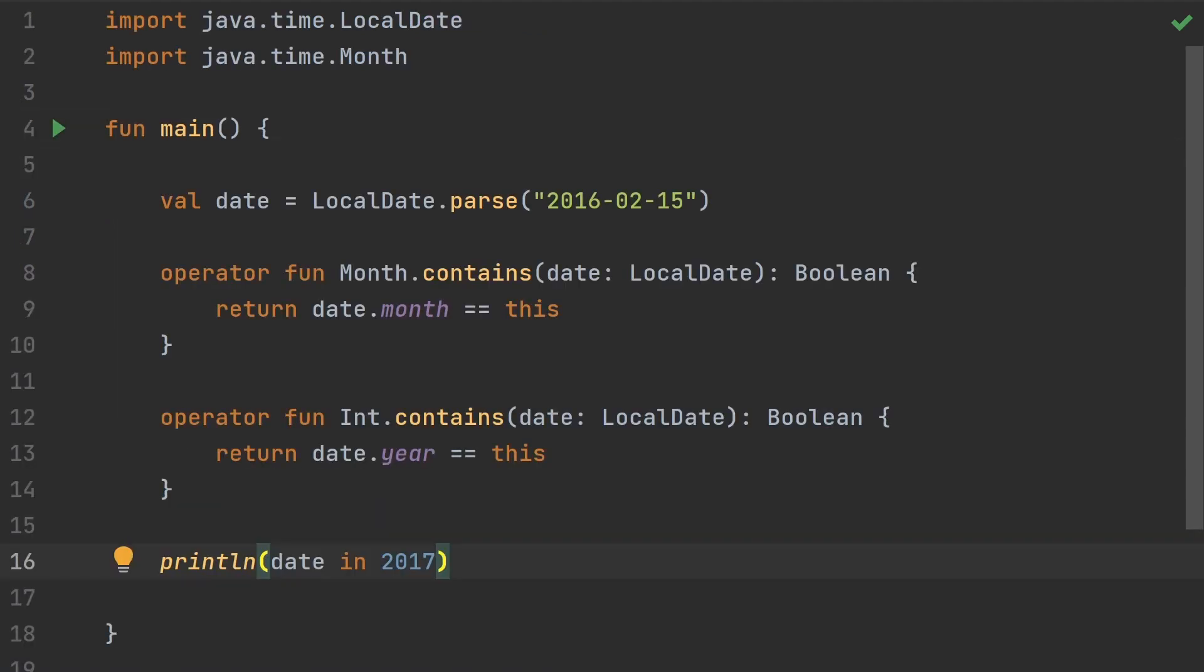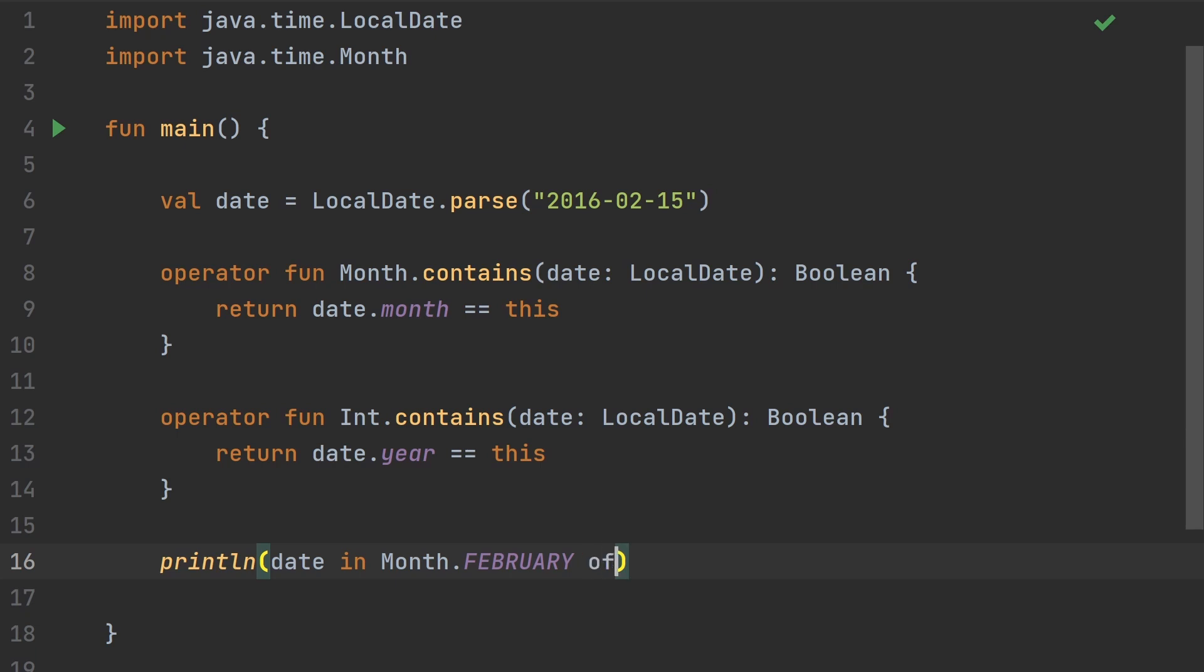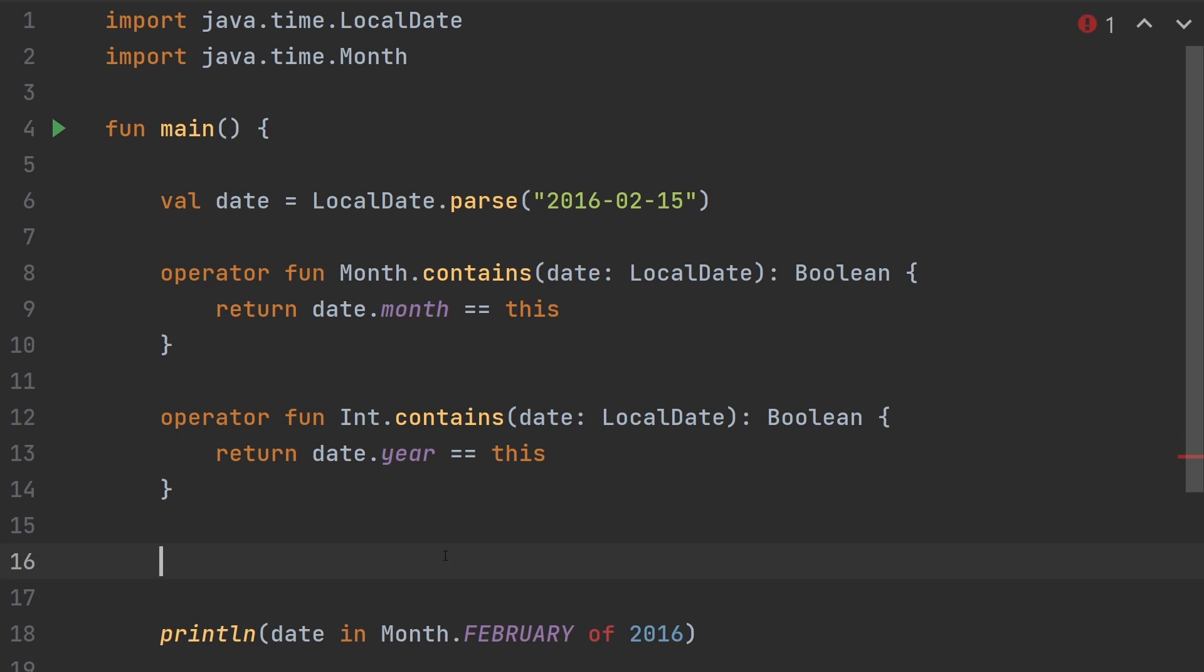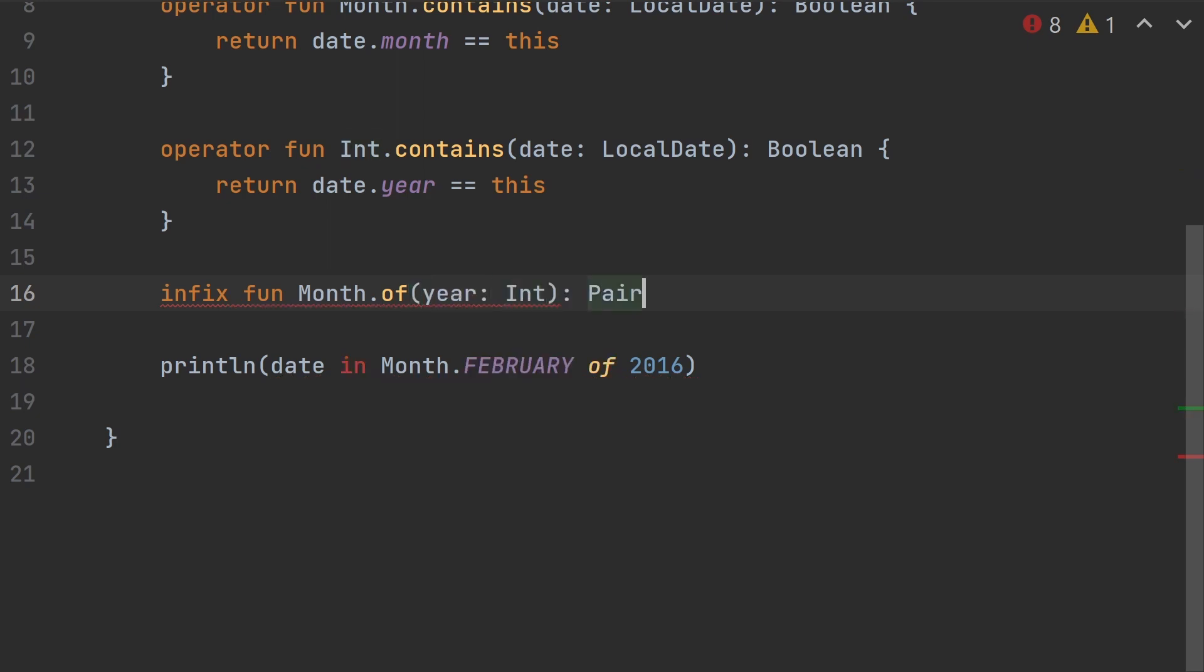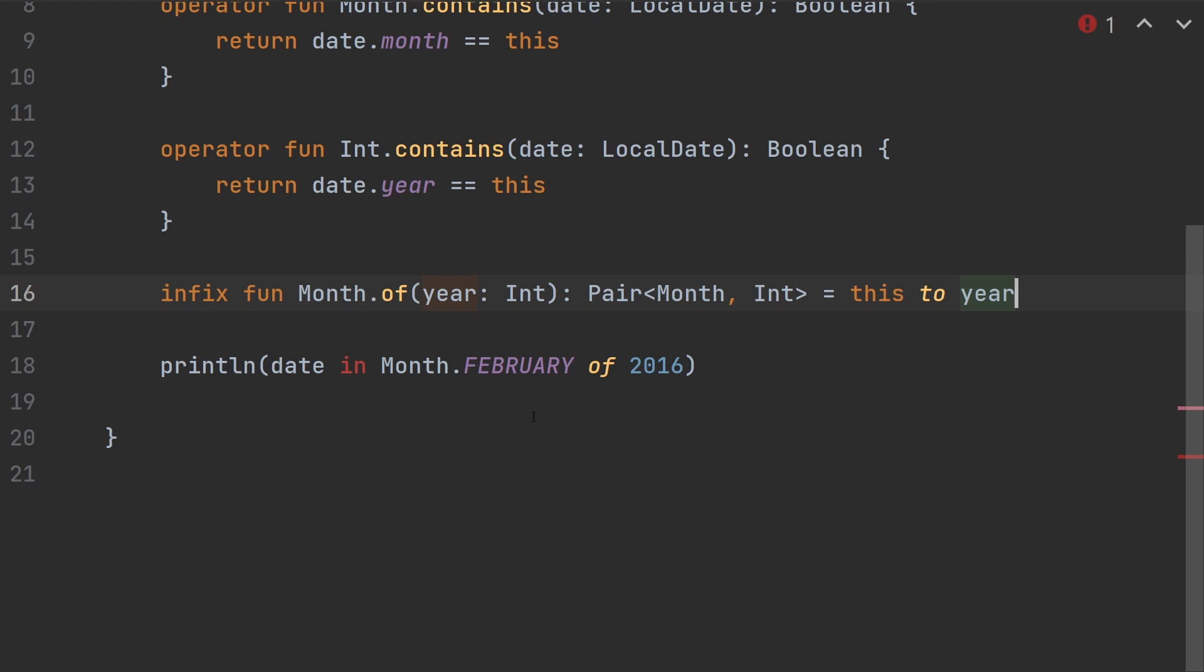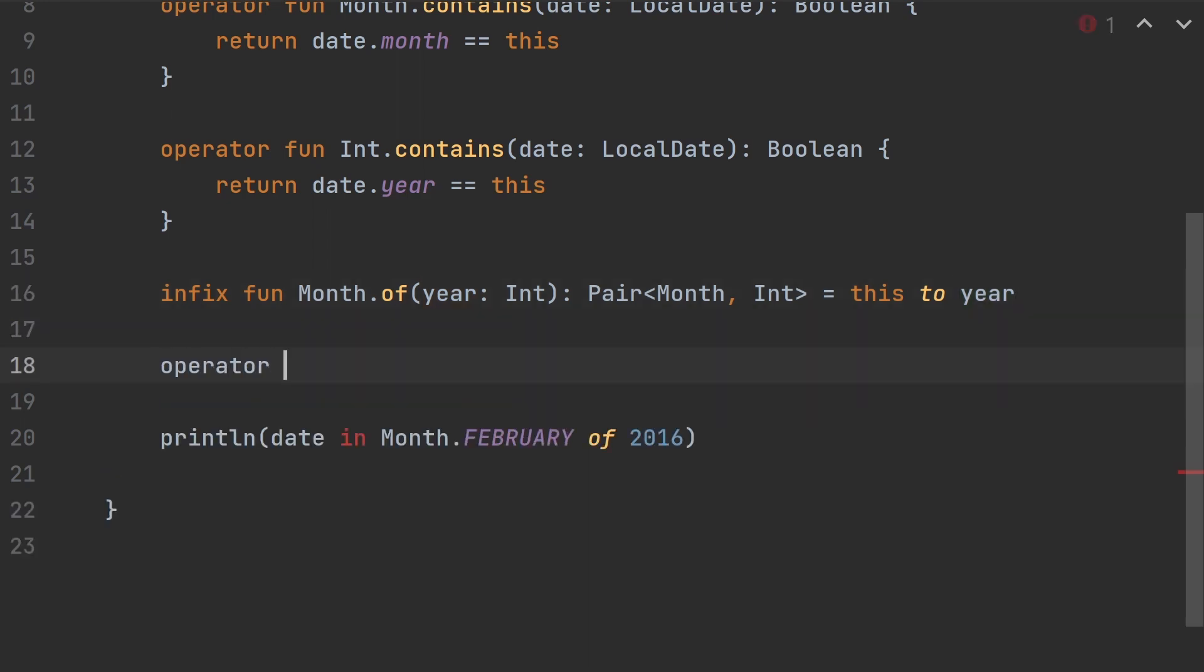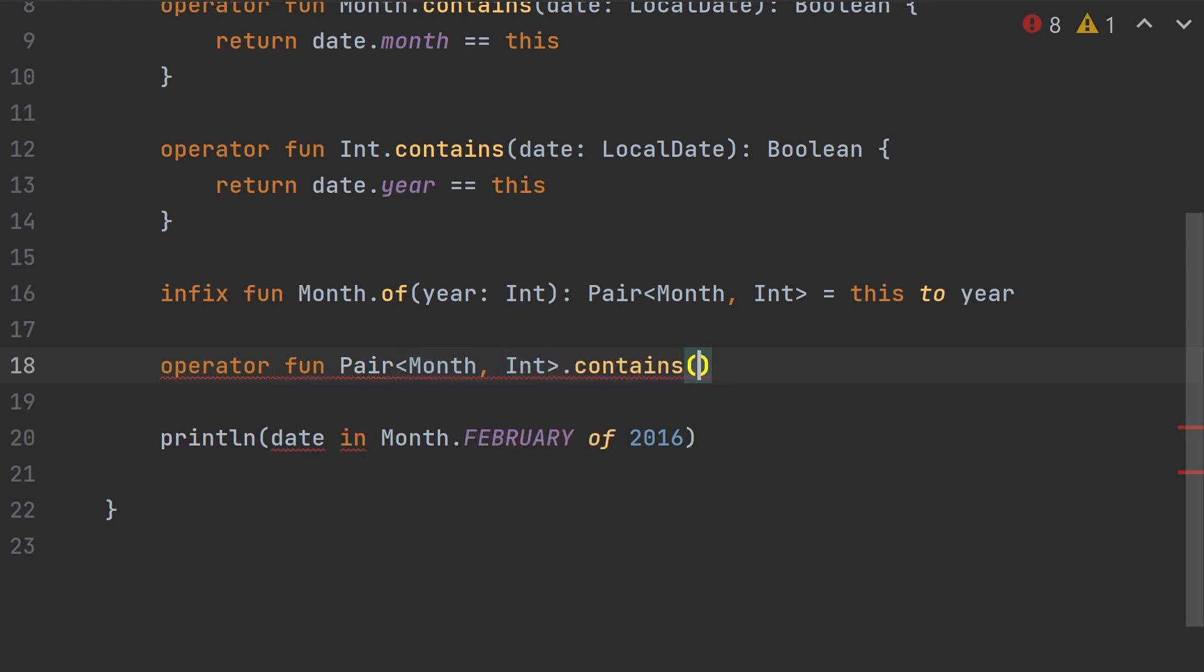And while we're having so much fun, let's take this a little further. It'd be nice to say the date is in both a month and a year. So maybe we could do something like month February of 2016. We can do this. Let's start with an infix function for of. Month.of. Pass it the year as an integer. This is just going to bundle it together in a pair. So we can just do this to year. The compiler is happy with of now. Now it's just not happy with the in. So we can do yet another operator function.